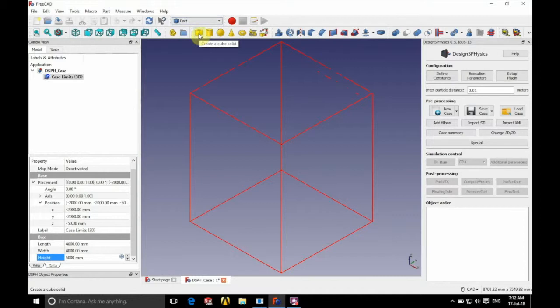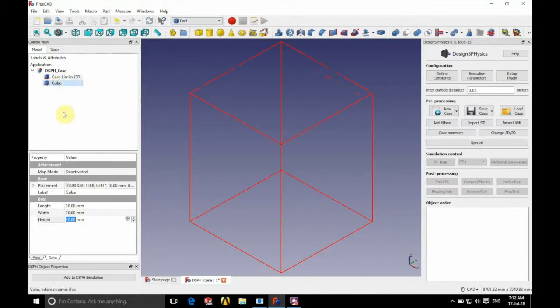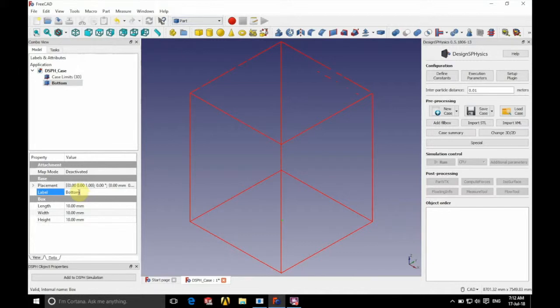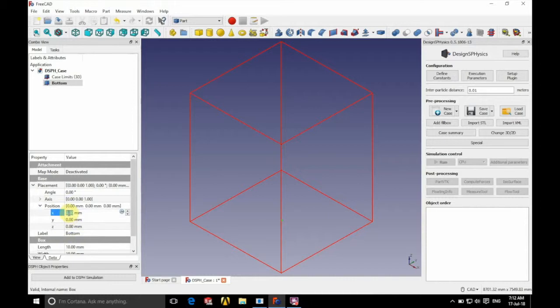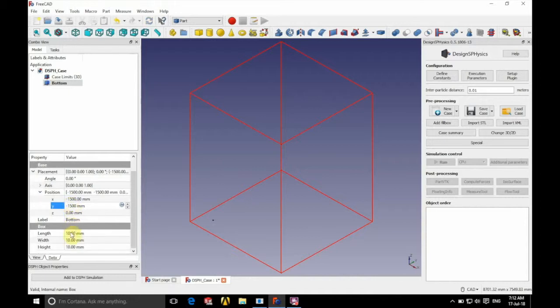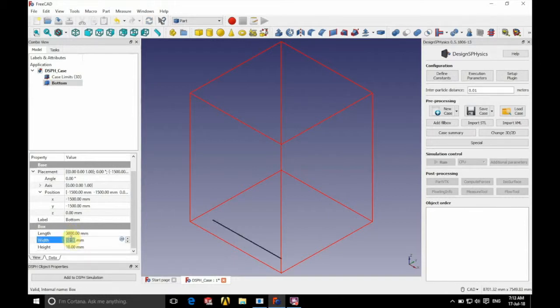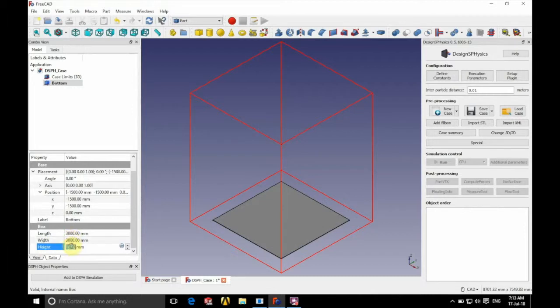Next, we're going to create our geometry. So we're going to click the yellow box on the top there. And we're going to rename this bottom as it forms the base of our domain. And again, we're going to position this. This time it's going to be minus 1500x, minus 1500y, and 0 in z. And again, we're going to define the size. So a length of 3000 millimeters, a width of 3000 millimeters, and a height of 1 millimeter.